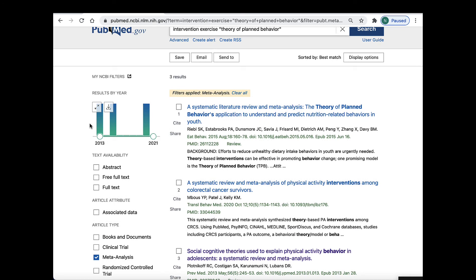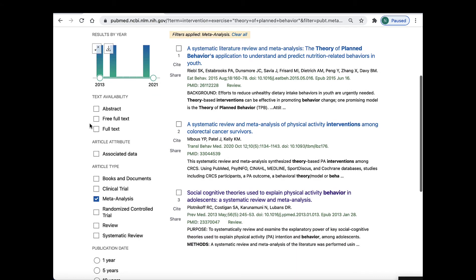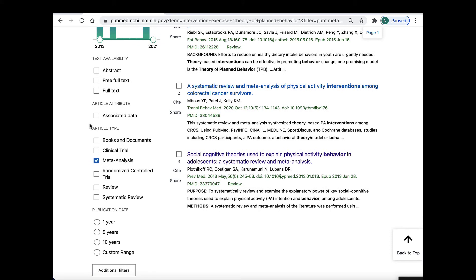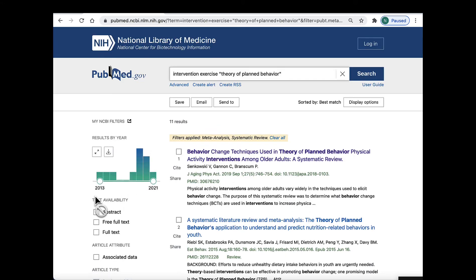But let's say I want to broaden my search to include more than three published research articles on the topic. I can broaden my search by including the next level of evidence down, systematic reviews. To do that, I'm going to go back to the filters and click on the box next to systematic review. This brings us to 11 citations.